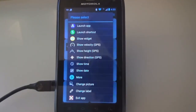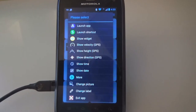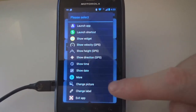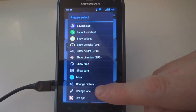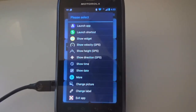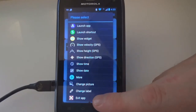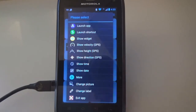Alternative pictures for apps and shortcuts, like a contact image for a speed dial, can be assigned to buttons by selecting 'Change Picture'. The label of a button can be changed by 'Change Label'. The selection 'Exit App' can be used to exit the app with a button.